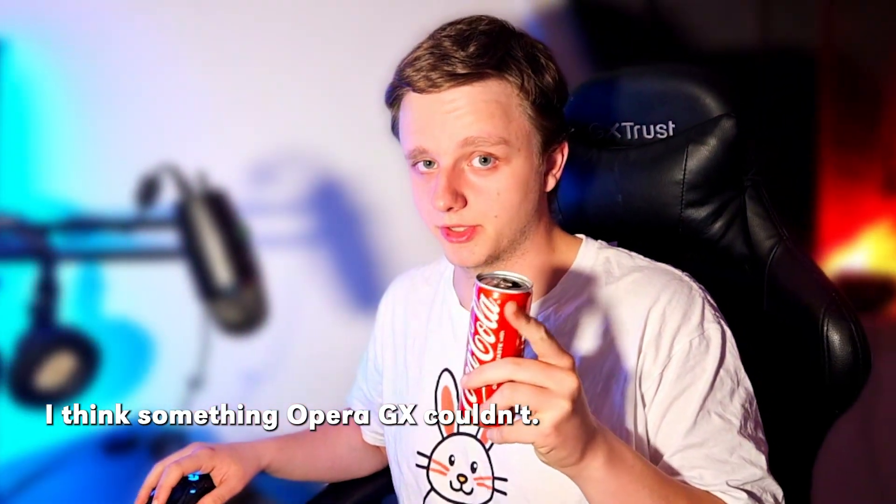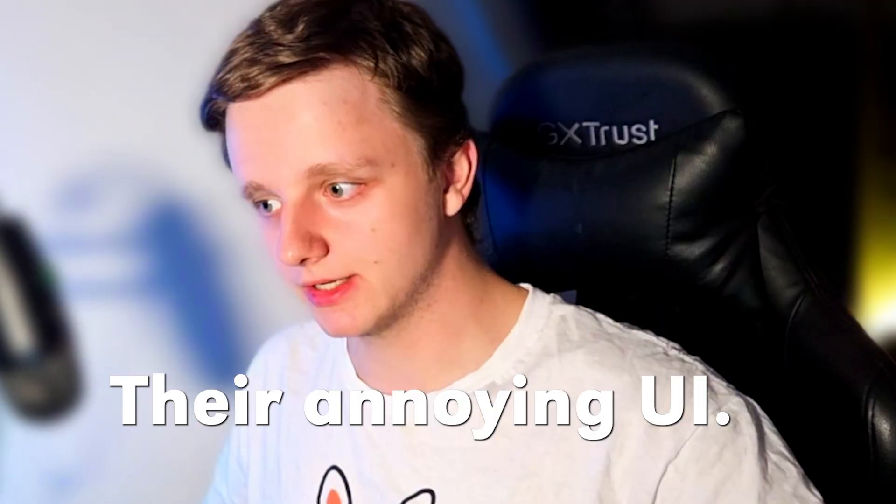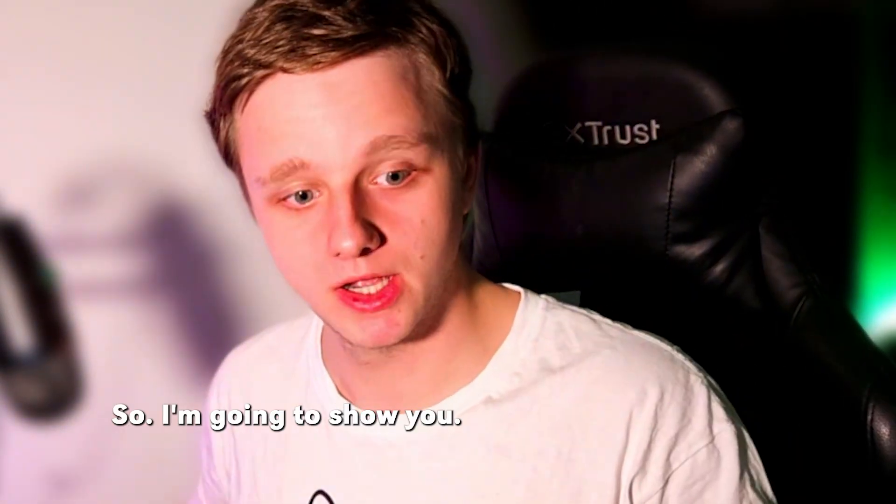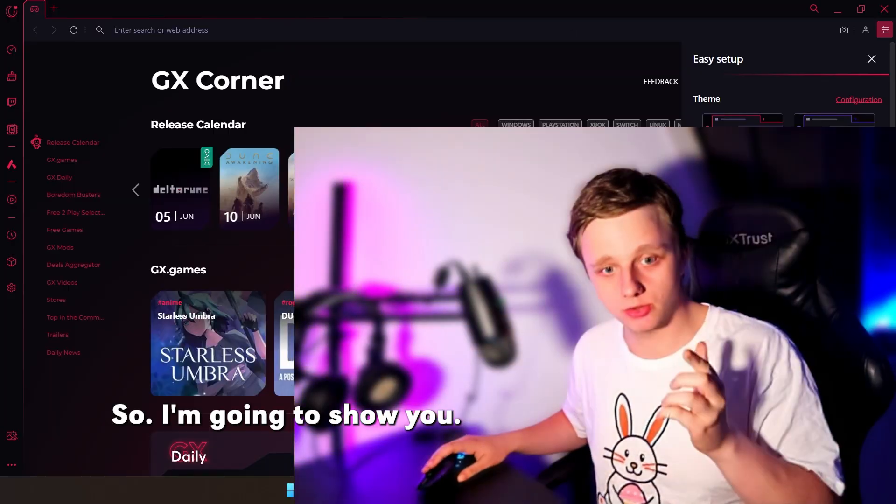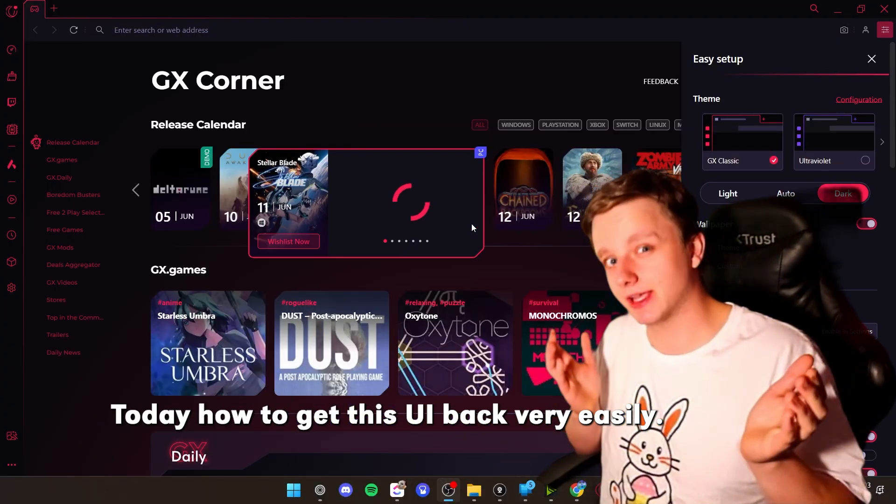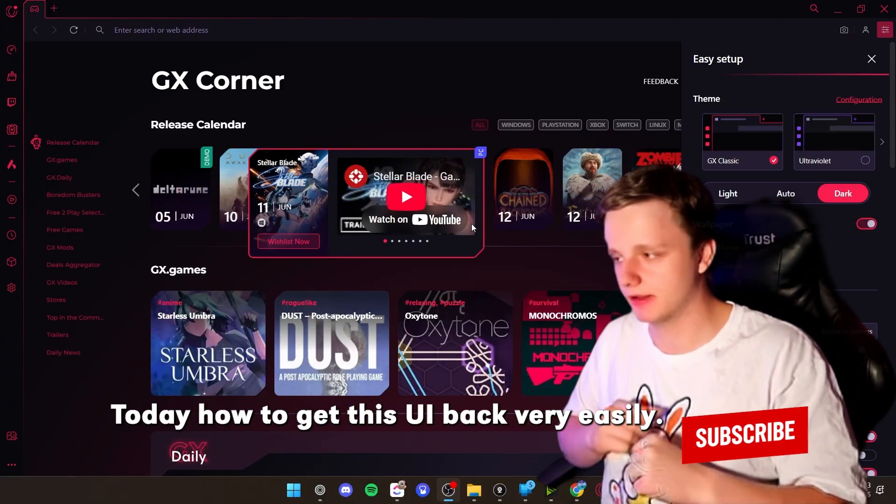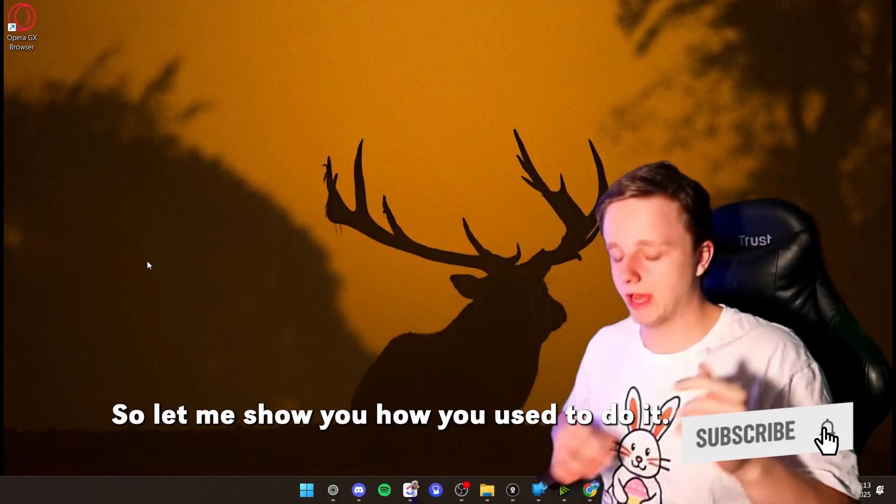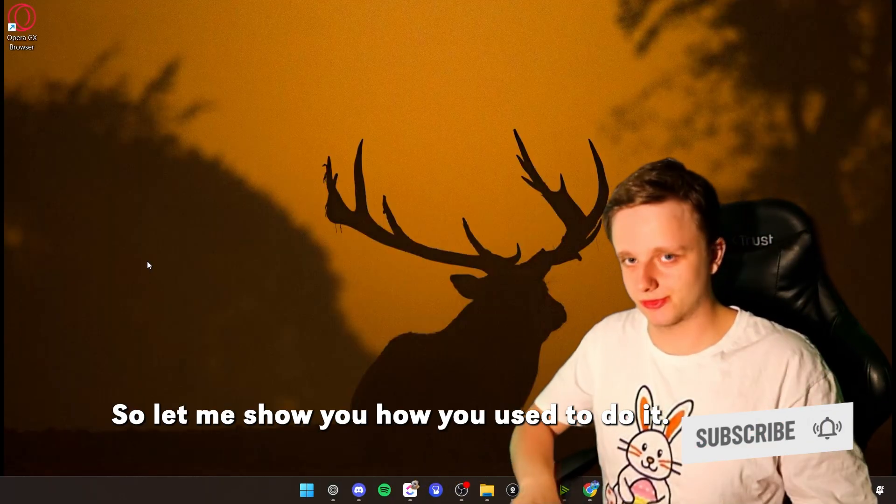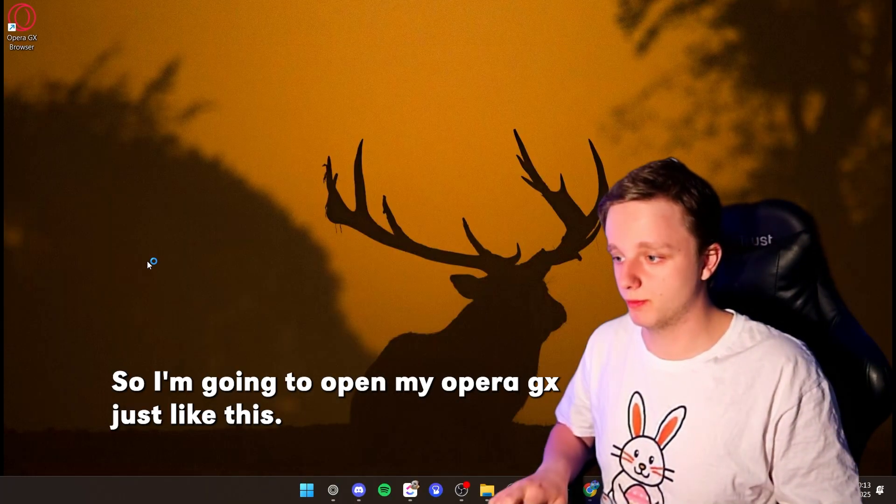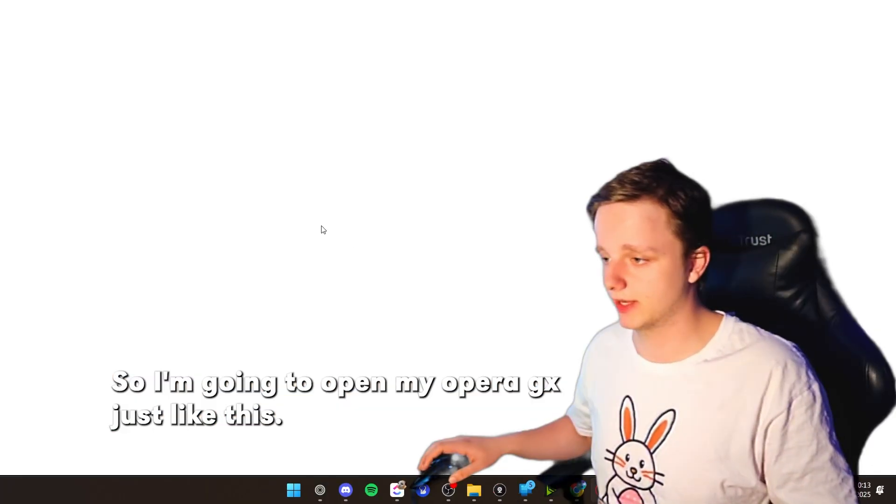I fixed something Opera GX couldn't: their annoying UI. So I'm going to show you today how to get this UI back very easily. So let me show you how you used to do it. I'm going to open my Opera GX just like this.